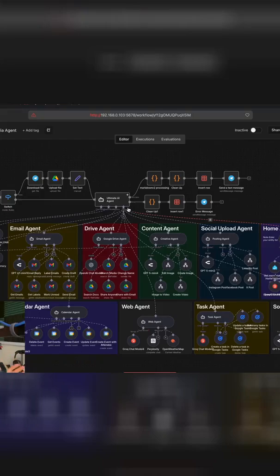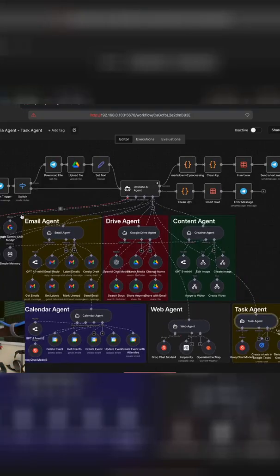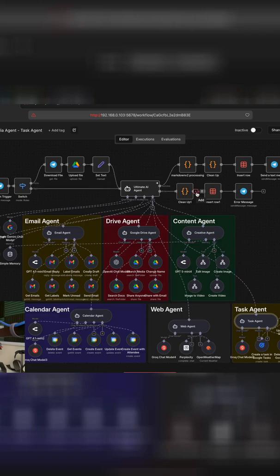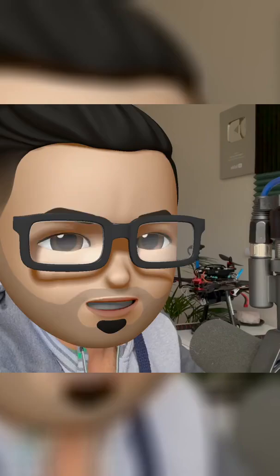This agent does everything. As part of our Ultimate AI Agent series, we have built our orchestrate agent that does everything and has access to tools such as handling our emails and controlling our Google Drive.